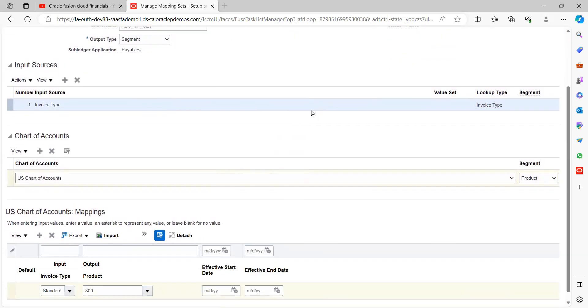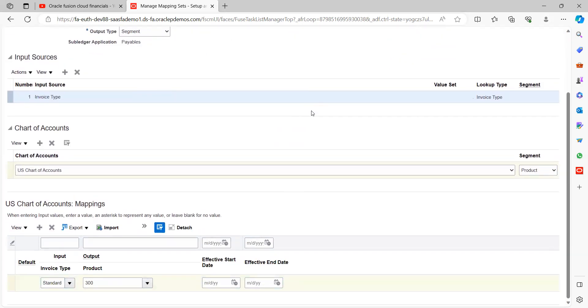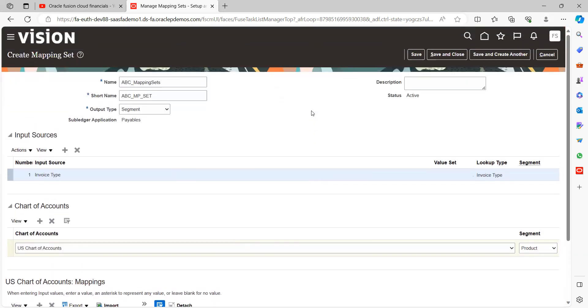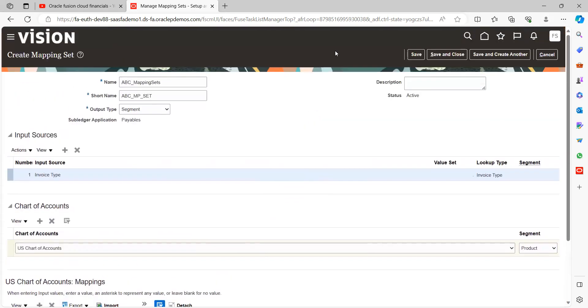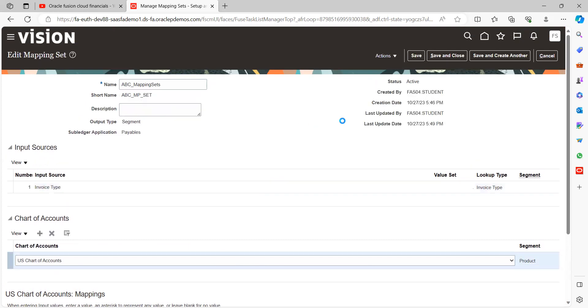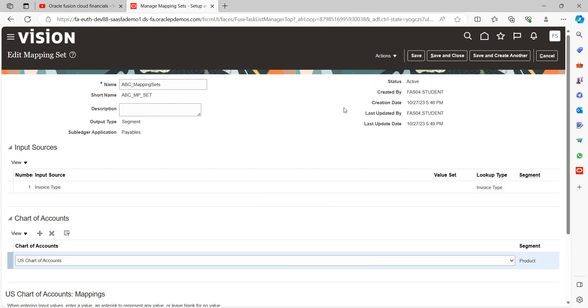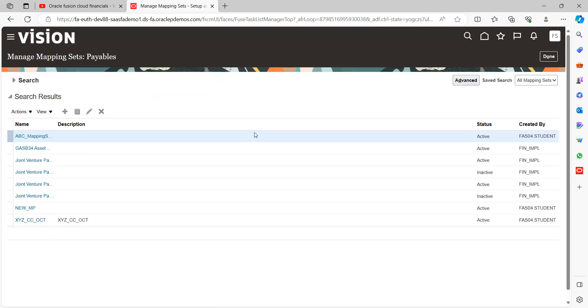Cross check all the mandatory fields which you have given here. Seems everything looks good. Then save the record. And here always check the status, it should be active mode. Save and close. So this is how we can create mapping sets.